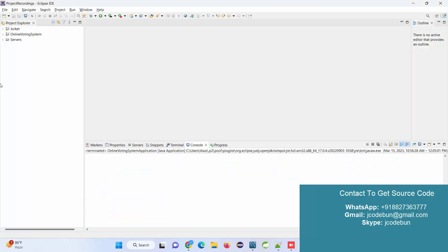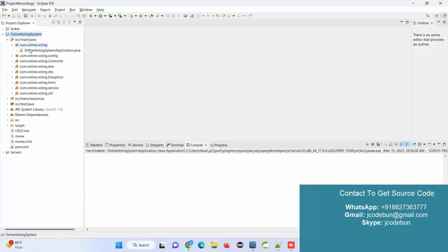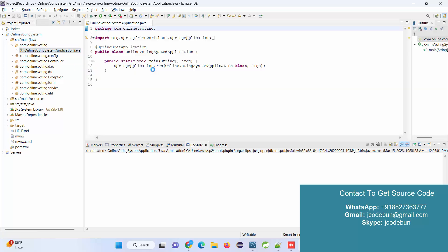Hello everyone, welcome again. Today I'm going to show you a demonstration of an online voting system in Spring Boot and Hibernate. Let's talk first about the technologies this project is using.